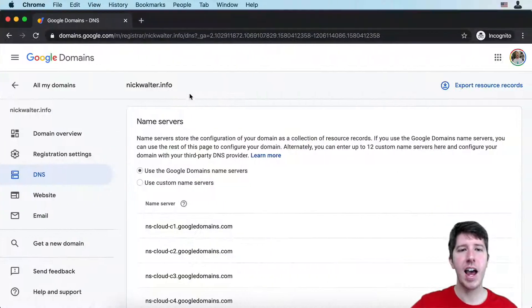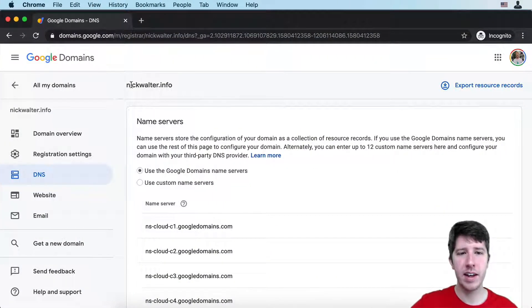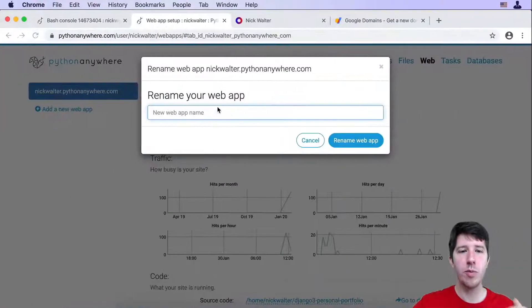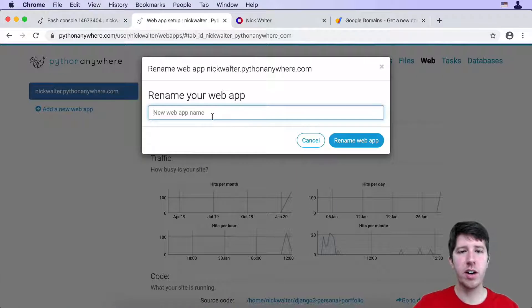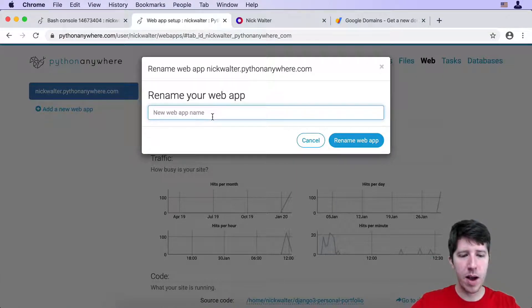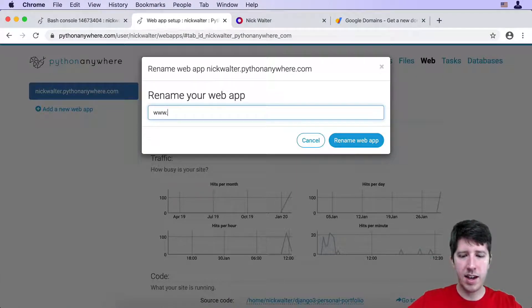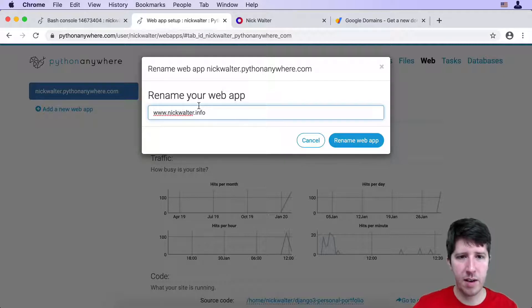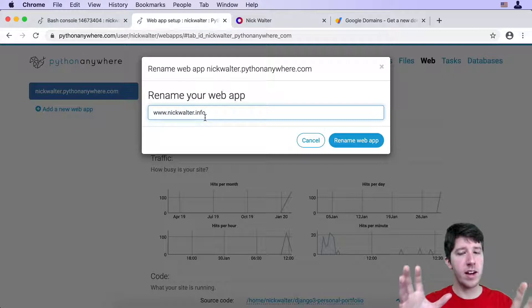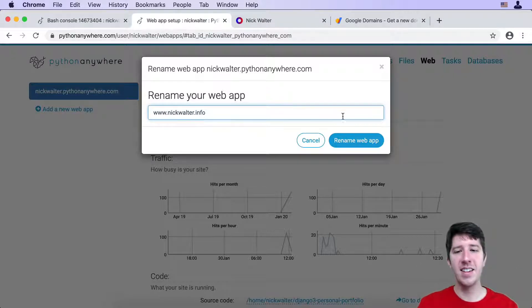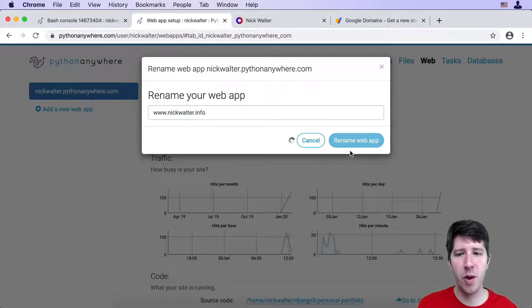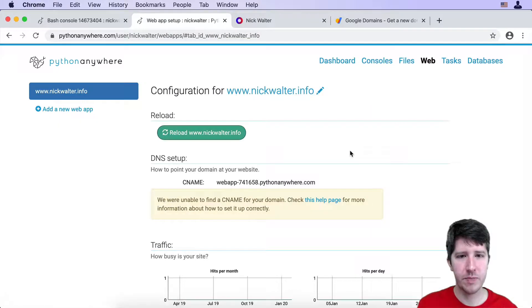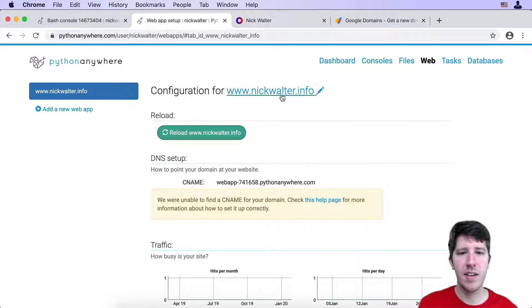This is where you would enter in your domain name. For me personally, I have the domain nickwalter.info, so I would move over here and change the name of my web app to www.nickwalter.info. Whatever your domain is, make sure you enter it in there. Go ahead and do rename web app.